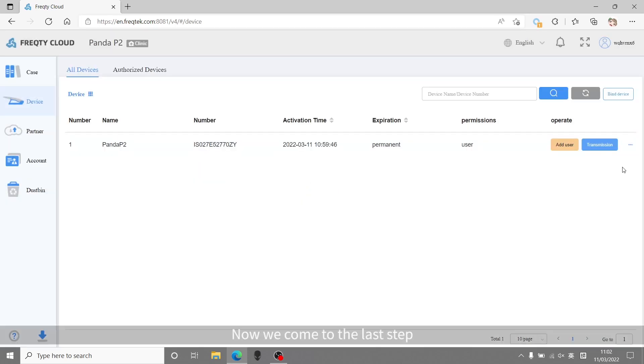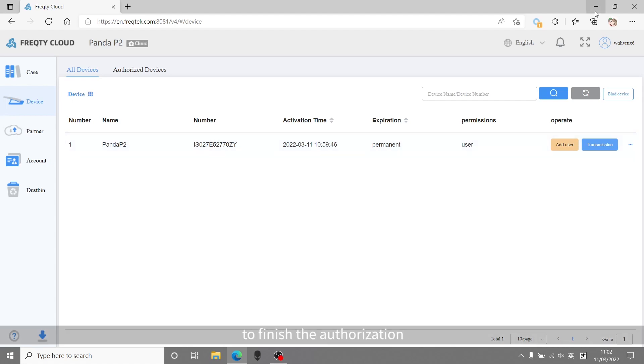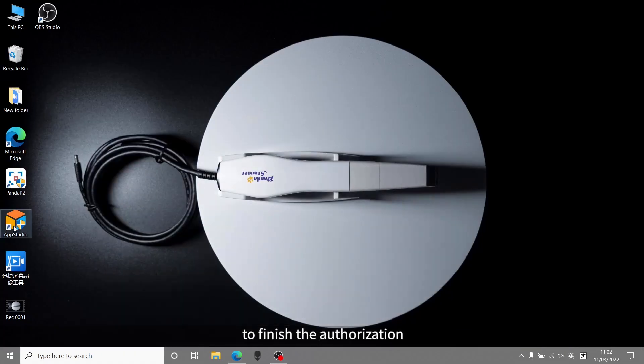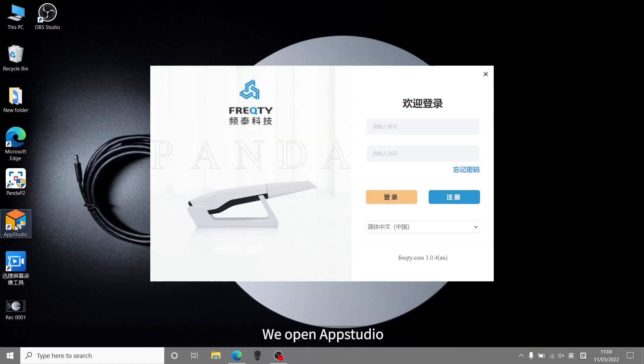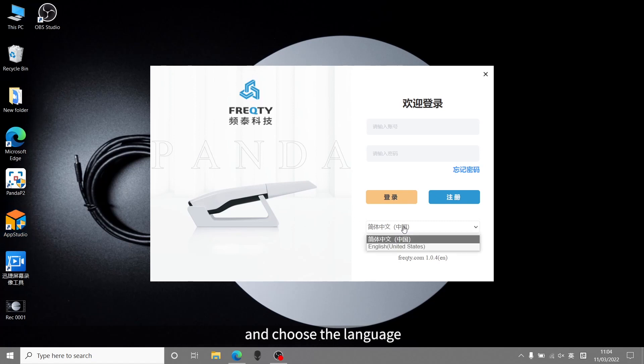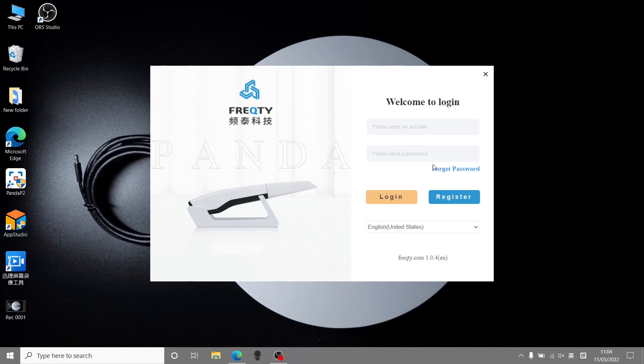Now we come to the final step, which is to log in AppStudio to finish authorization. We open AppStudio to choose language, and then log in.